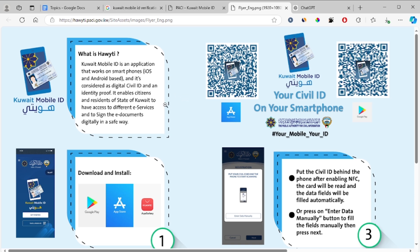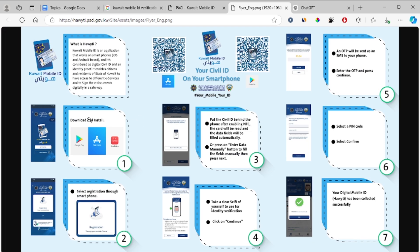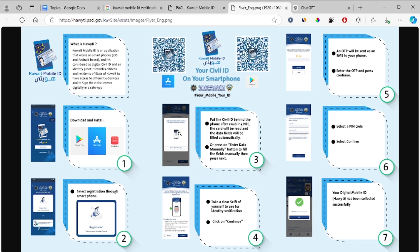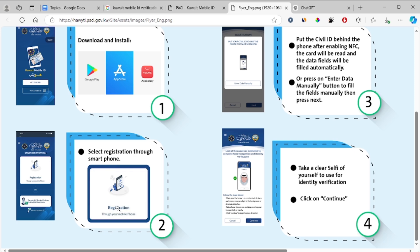I will guide you on how to verify the Kuwait Mobile ID. The first step is to download and install the Kuwait Mobile ID app. You can download it through the Play Store, App Store, or Huawei App Gallery. After downloading the app, select registration through the smartphone.